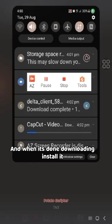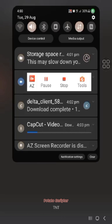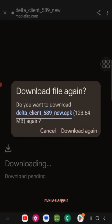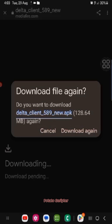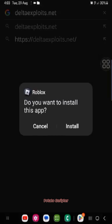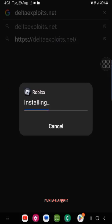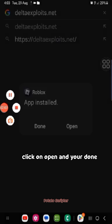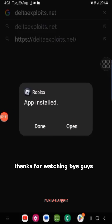And when it's done downloading, install it. Click on install. Click on open and you're done. Thanks for watching, bye guys. We'll see you next time.